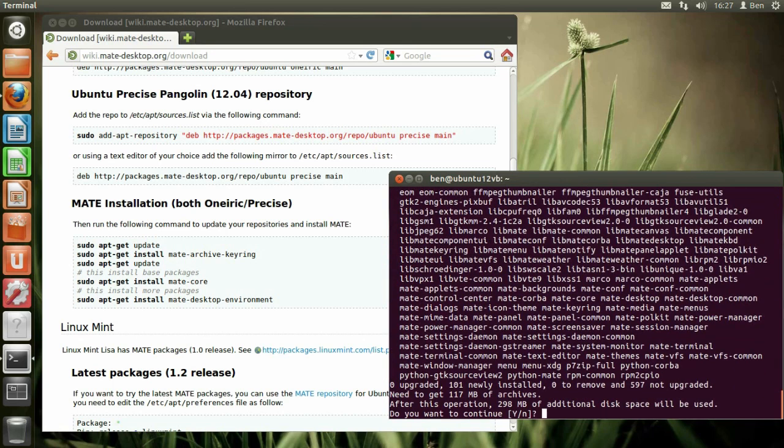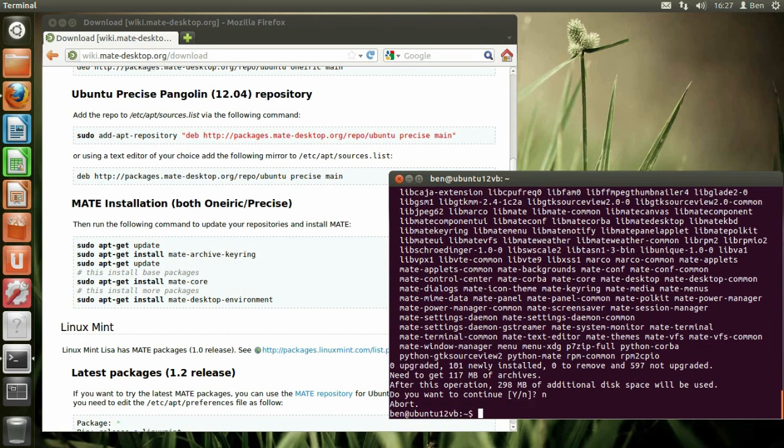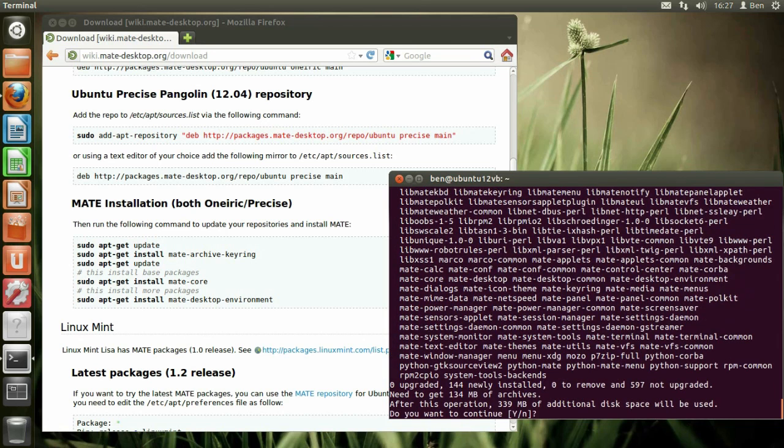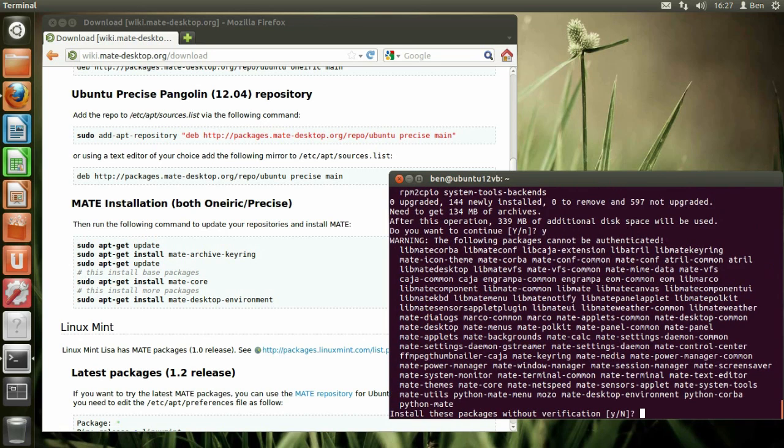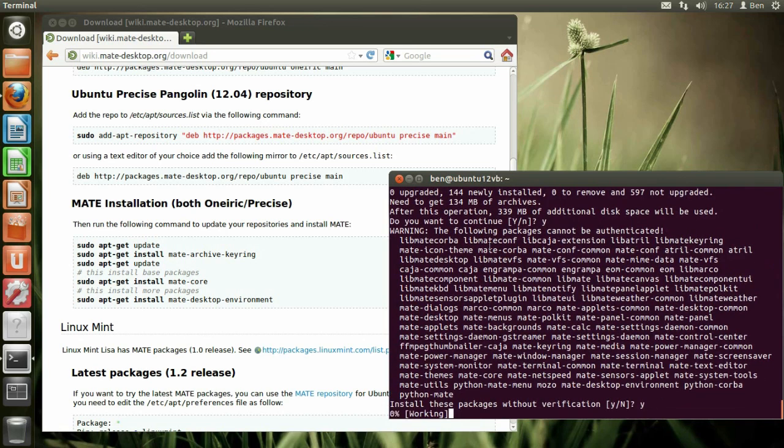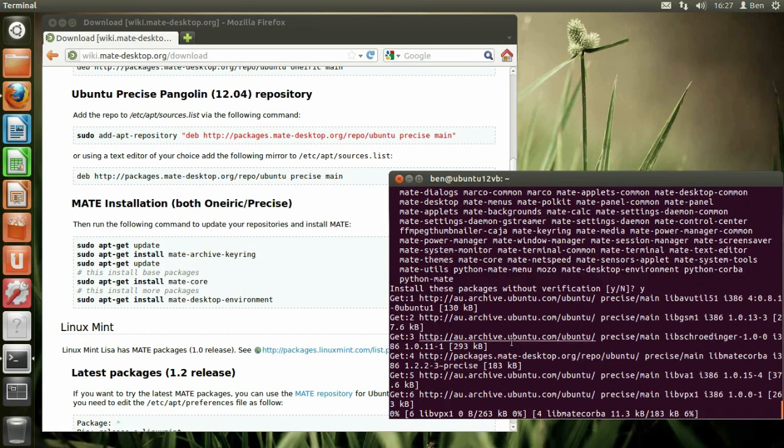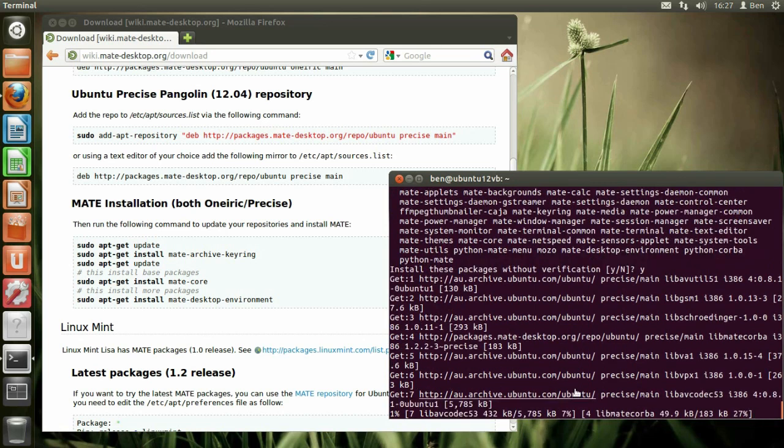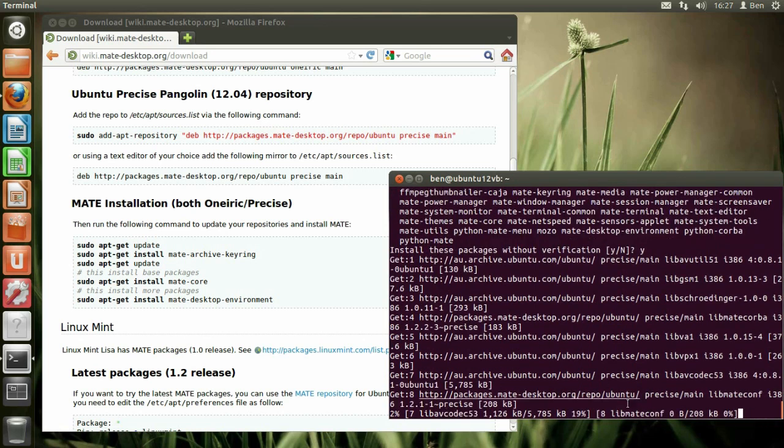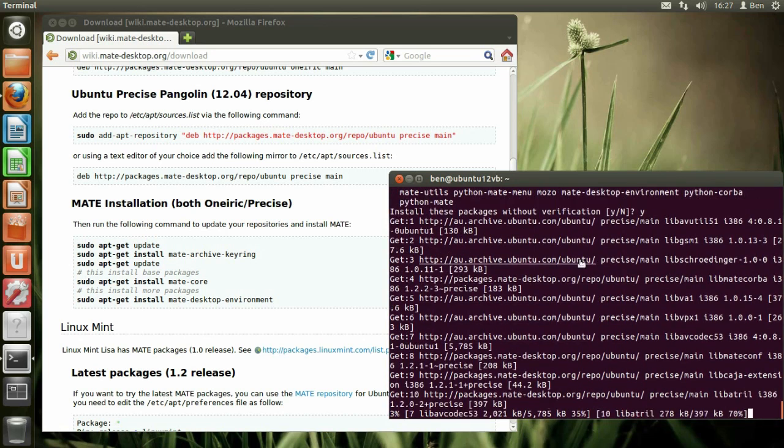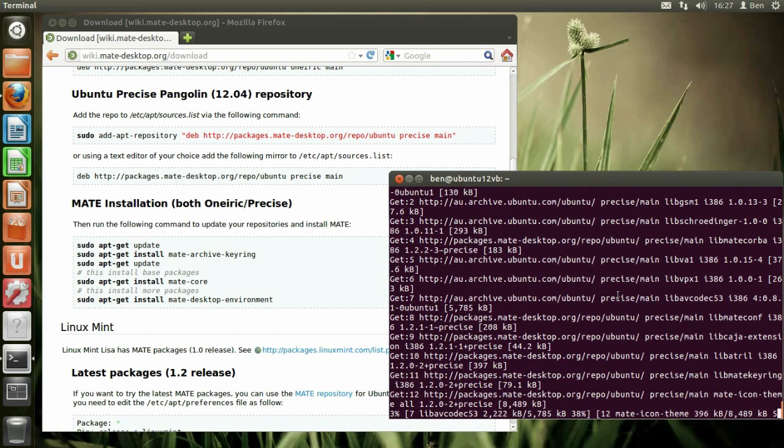I wonder if I can just get away with installing the environment. Let's see. 300. Okay, so this is going to obviously take a while, and I'll pause the video here, and I'll come back after it's downloaded and installed. See you in a sec.